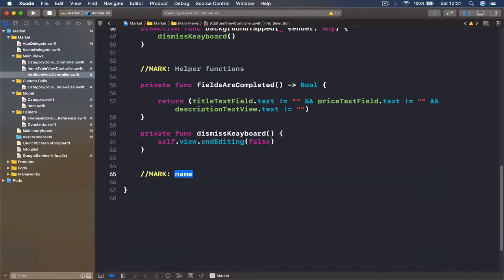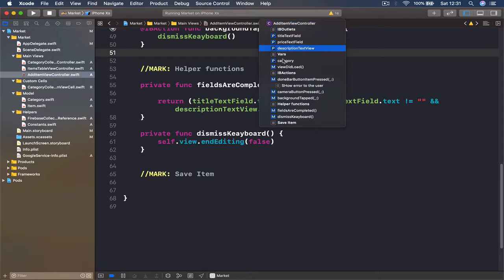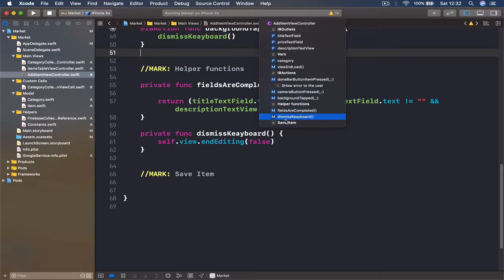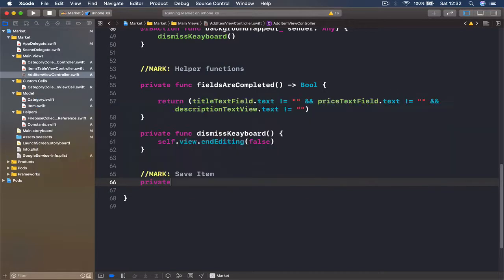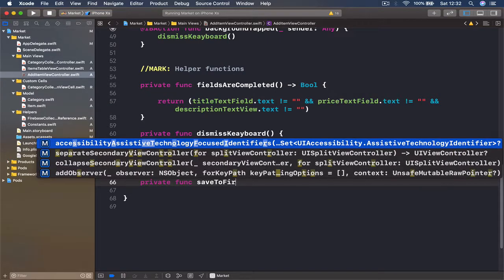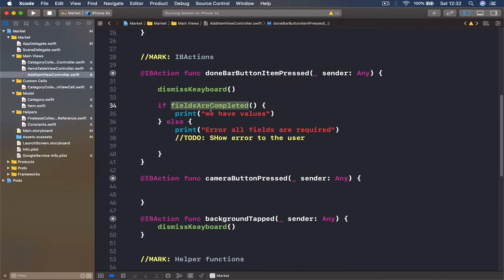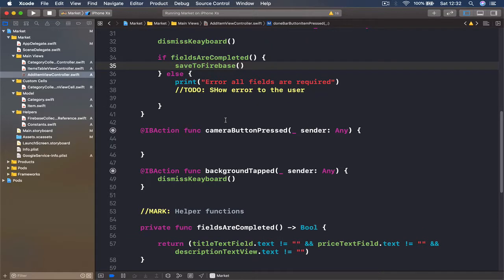Let's go to our helper functions and underneath I'm going to put a mark called 'save item'. If you're wondering why I keep putting these marks, it's quite handy when navigating — I have my IBOutlets, variables, and actions all grouped. So now I've created save items. I'm going to have a private function and call it saveToFirebase. This function doesn't take or return anything. Now I can replace the print statement with a call to saveToFirebase.